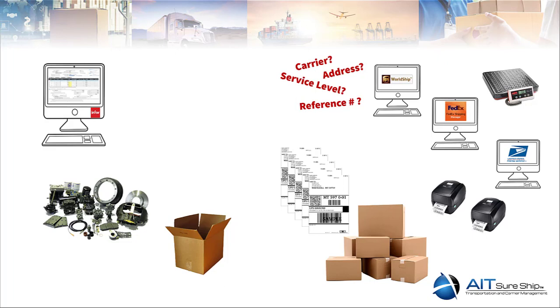At the same time, you want some of the carrier shipment information to find its way back to the ERP. For instance, what's the tracking number? What was the shipment cost so I know what to bill the customer?